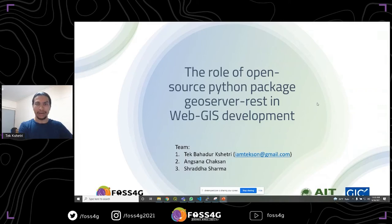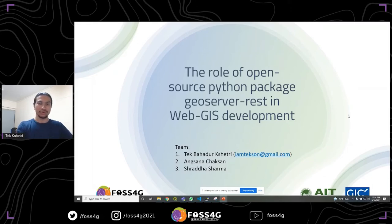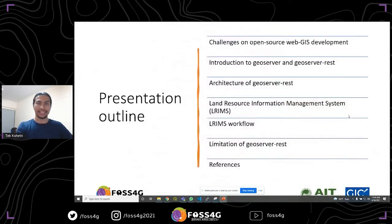Hello, everyone. I am Tech Badur Chetri. I am the research associate at Geoinformatics Center AIT. Today I am going to present our work on GeoServer REST. The title is The Role of Open Source Python Package GeoServer REST in the Web GIS Development. So first of all, let me talk about the outline of my presentation.